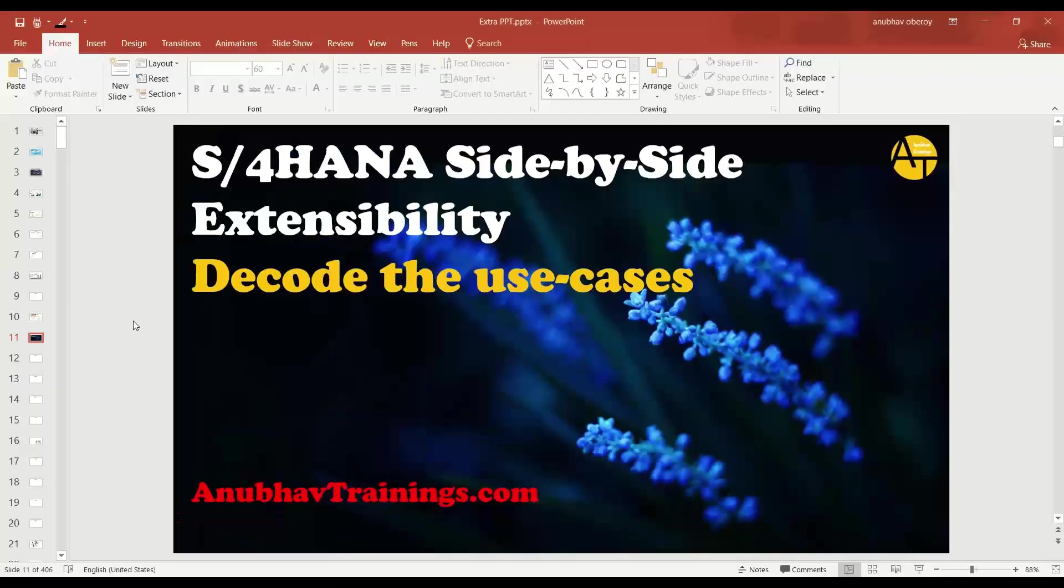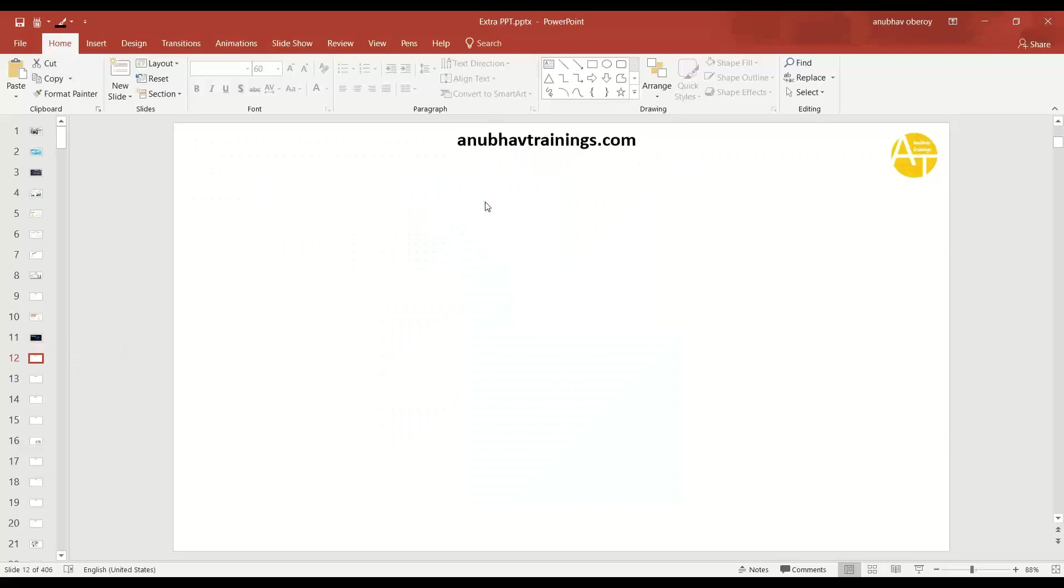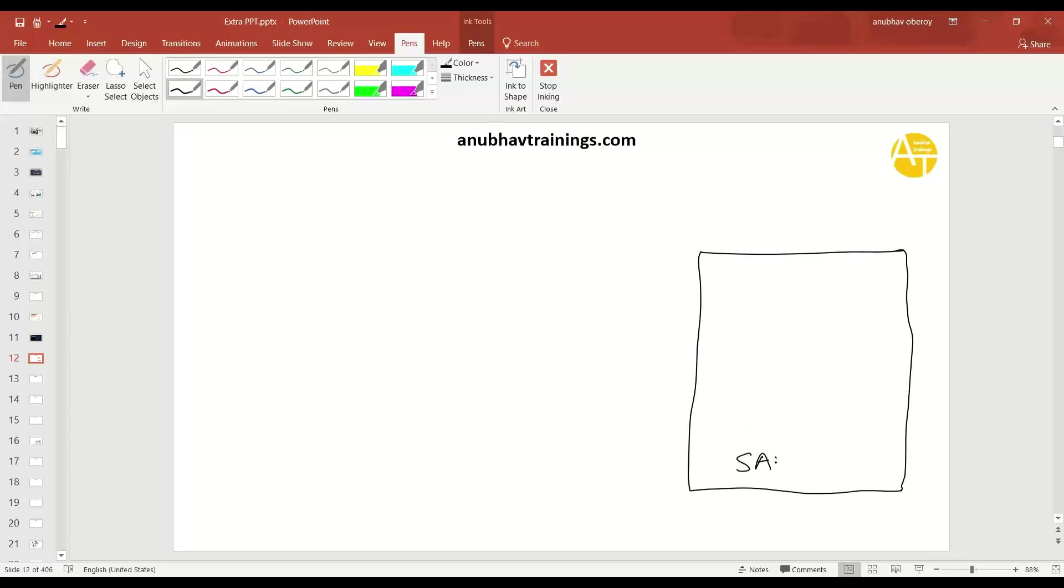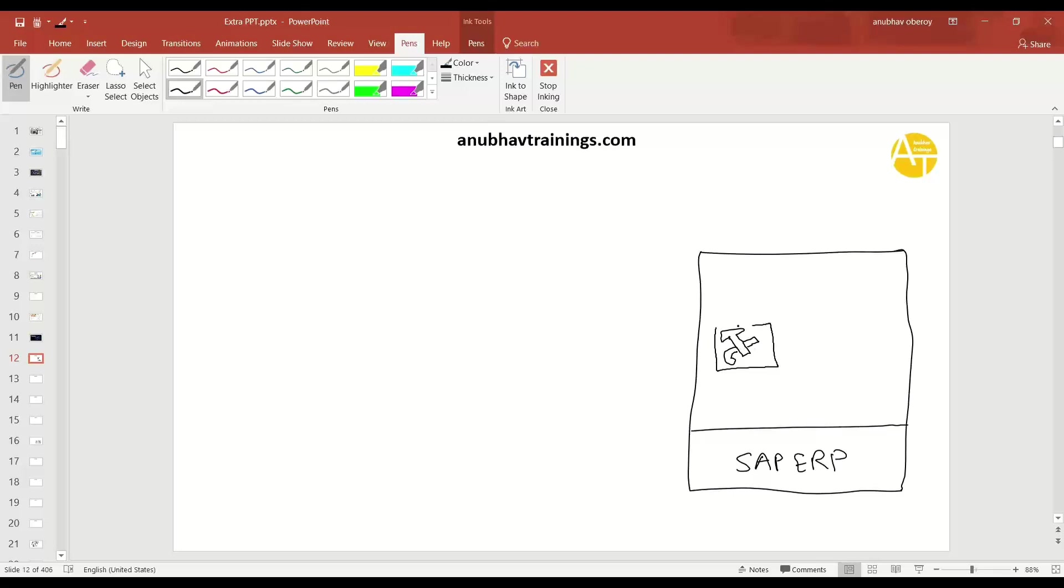So let's understand what is side-by-side extension and why do we need it. Let's talk about the classical ERP world where you as a customer or partner of SAP would be building a lot of development inside your ERP system. Suppose you as a customer of SAP have implemented SAP ERP in your company. This standard ERP perhaps is not fulfilling and suiting to all your needs. And that's where you go to a SAP partner or you will set up your own development team to build side-by-side extensions on top of it.